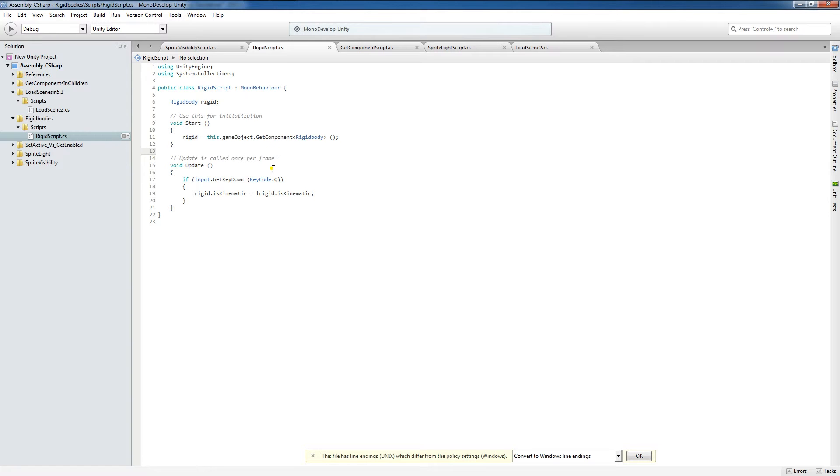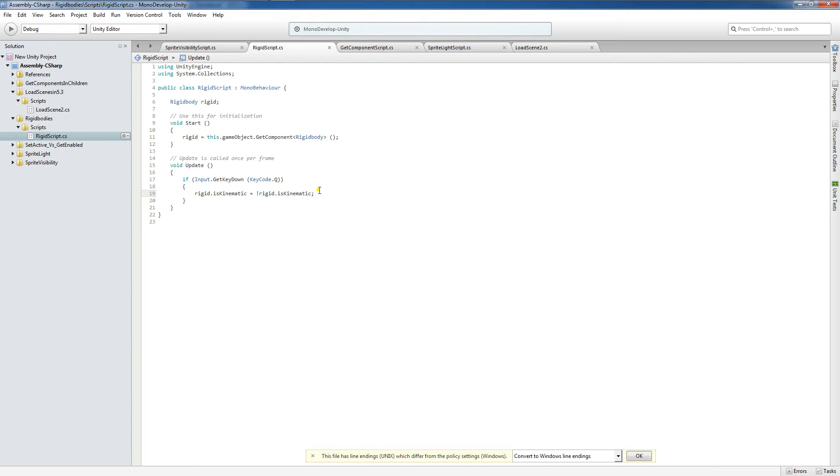So once we have that reference, what I've set up here is a little toggle where if we press the Q key, we're going to set rigid body dot is kinematic to not rigid body dot is kinematic. Now I'll slow down and explain this. Rigid body dot is kinematic, right? So this is saying, do we want this rigid body to interact with normal physics or do we want it to interact with the code?